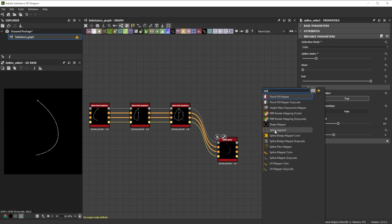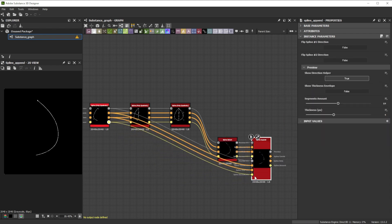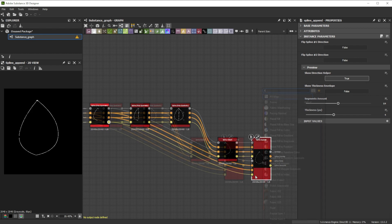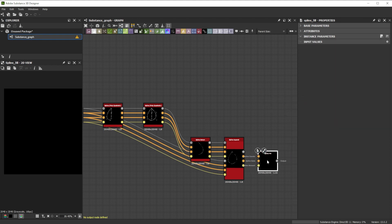Now we connect it to a spline append node. Then simply connect the first spline with the left leaf side to the lower inputs of the spline append node. Appending is important for the spline fill node, which we will use now.